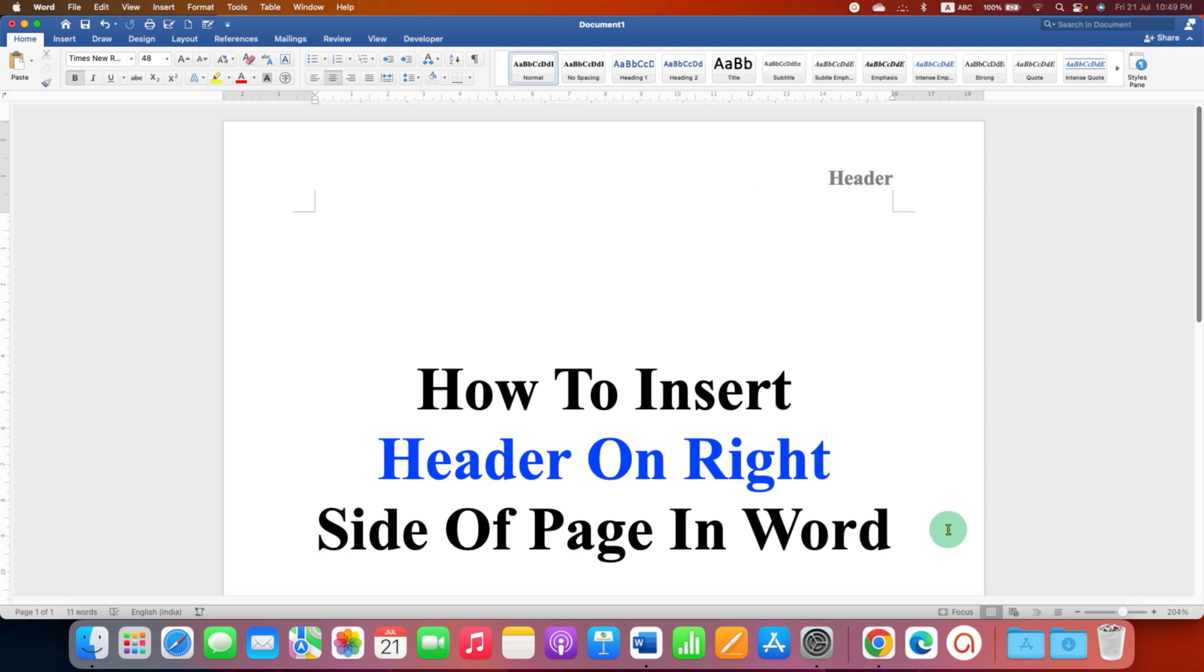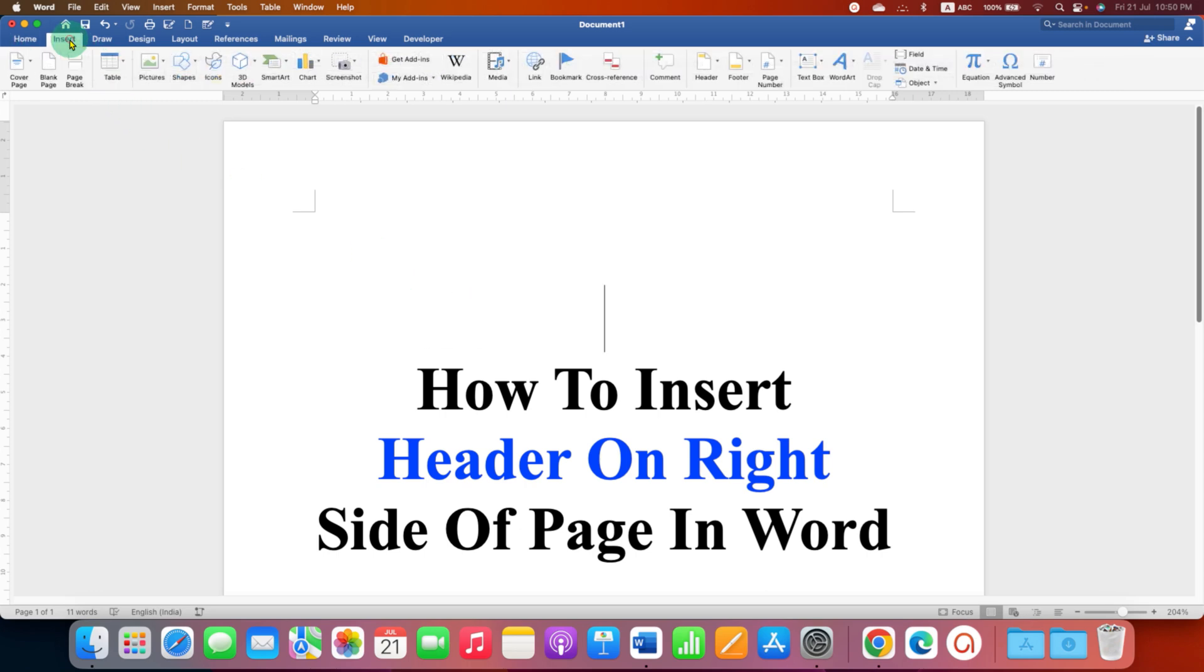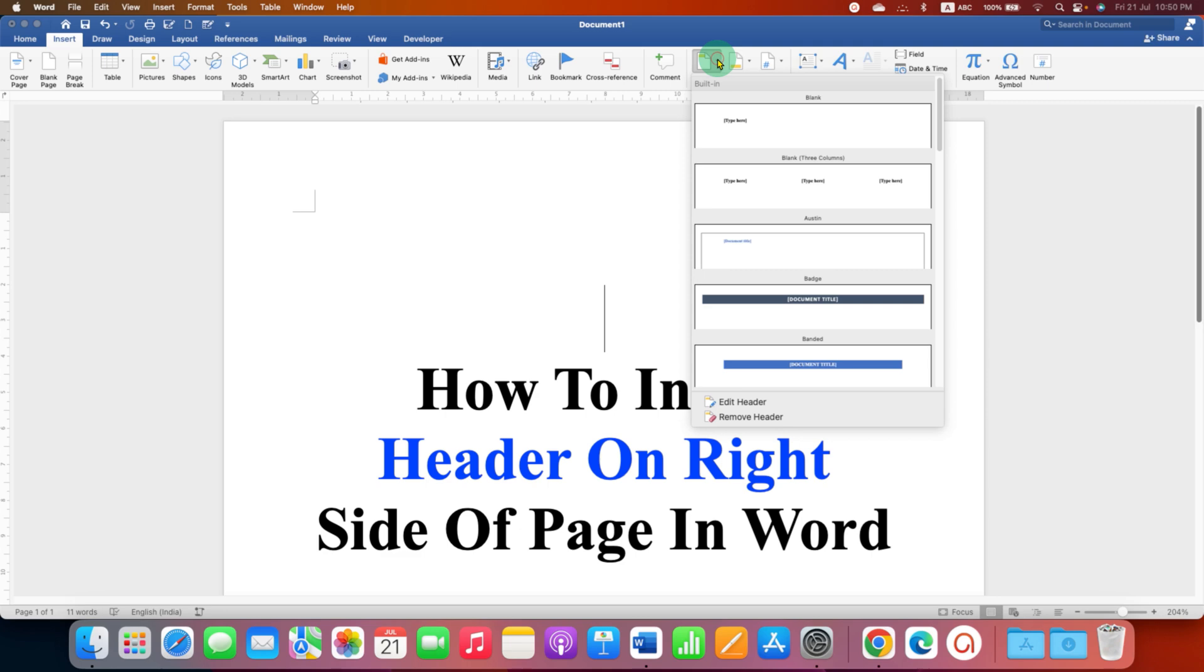To align the header at the right side of the page, first you need to go to the Insert tab and under the Insert tab, you will see the option of Header. Click on this small triangle and you will see at the bottom option of Edit Header.